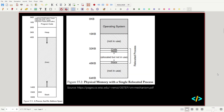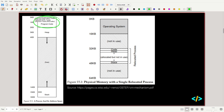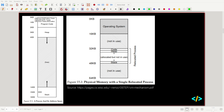A process consists of three parts in memory: the actual program code, the heap, and the stack. If we think about the heap, what sort of stuff does a program store there? Things like dynamically allocated memory and global variables.